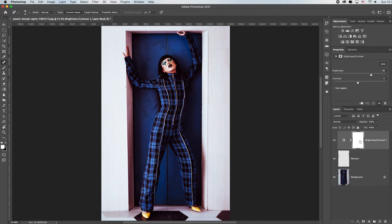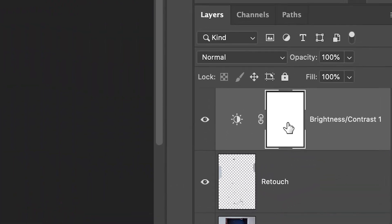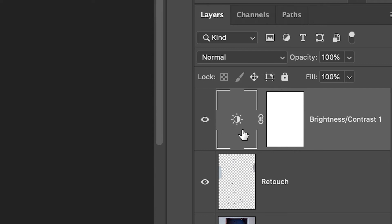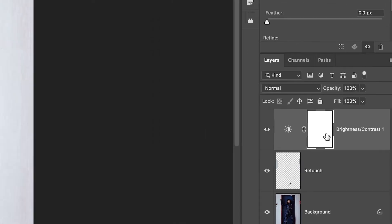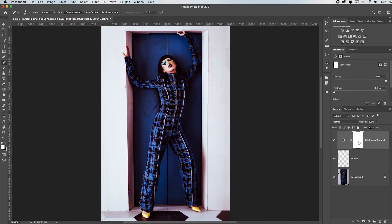And this layer, the brightness and contrast layer, is the one selected because you can see the lighter gray. But the thing that's most selected is the layer mask. See the white corners? Because if I click over here, now the adjustment is most selected. If I click here, the layer mask is most selected. And what I'm going to do is paint on that layer mask.